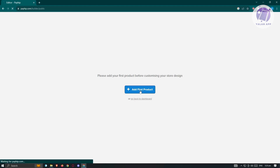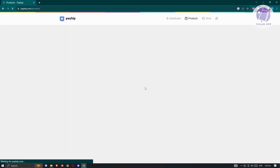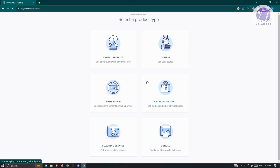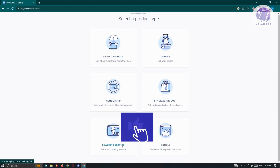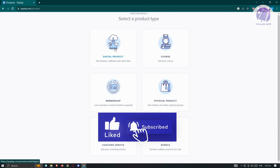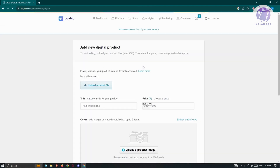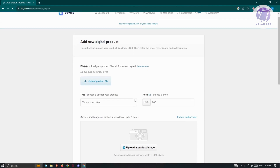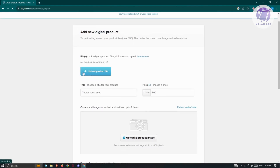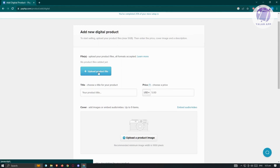Click on 'Add First Product'. You'll need to select a product type: digital product, course, membership, physical product, bundle, or coaching service. In this case, select 'Digital Product'. You'll then need to provide additional details, including uploading the product file itself.